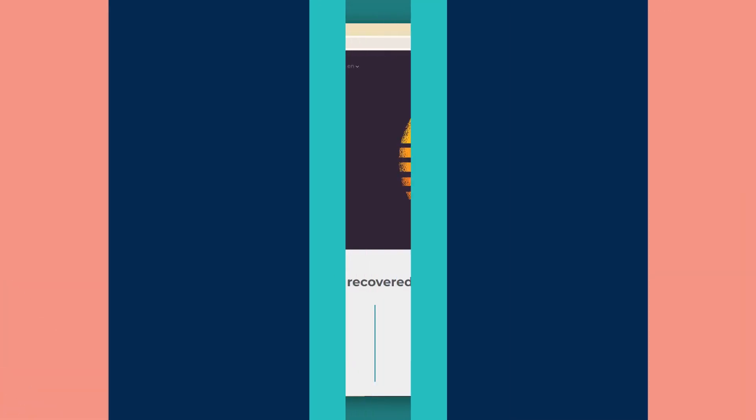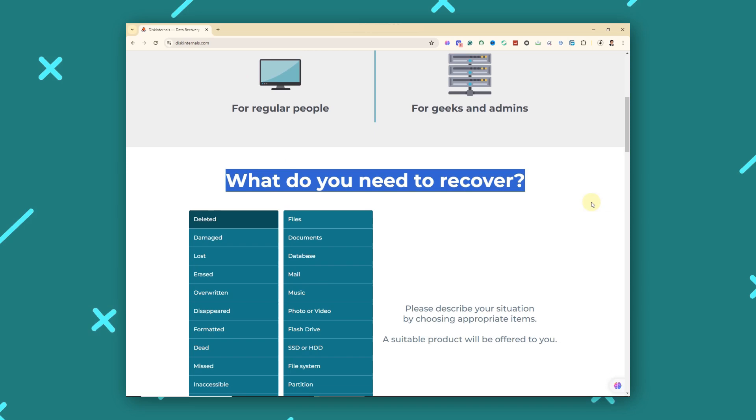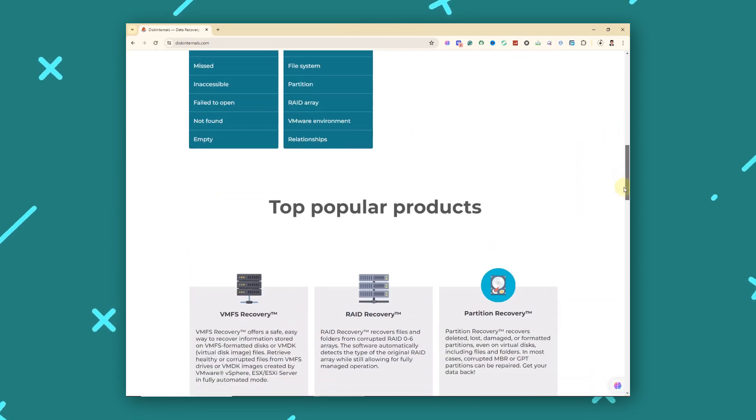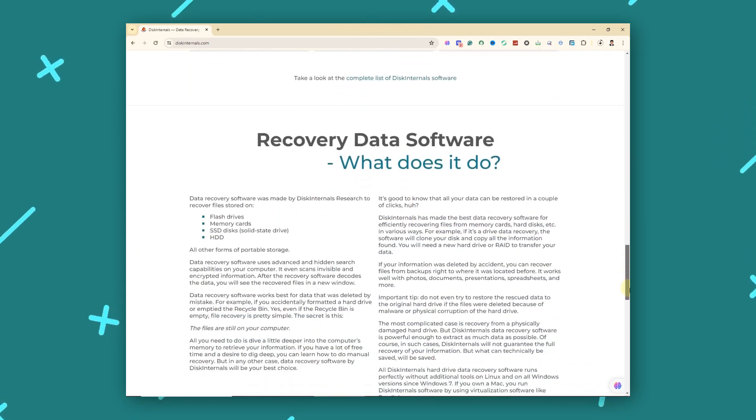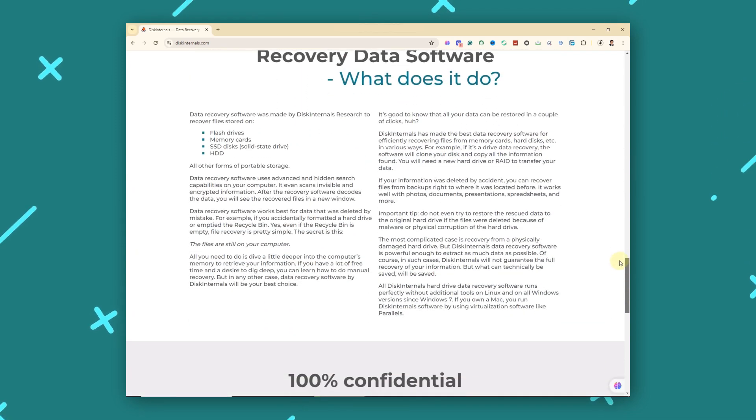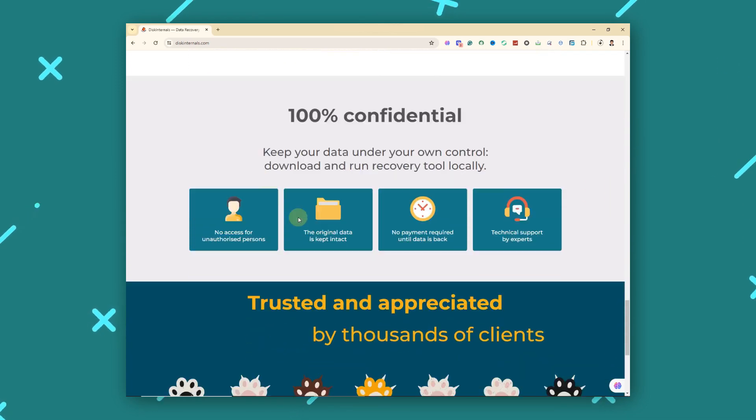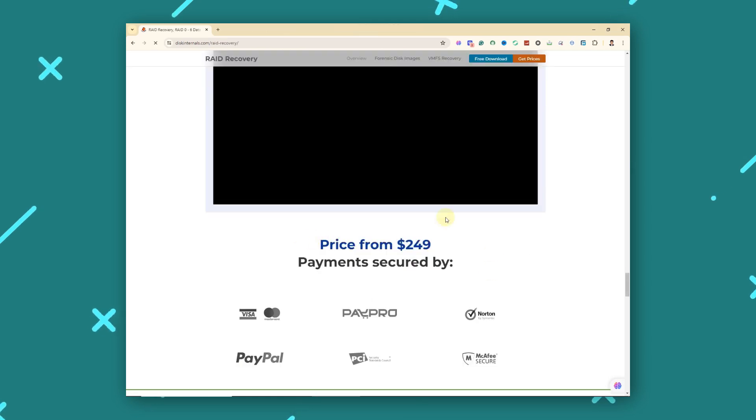Disk Internals RAID Recovery has advanced RAID recovery features. It supports various RAID configurations. It can detect RAID drives automatically. But it has a steeper learning curve and a higher cost for the full version.